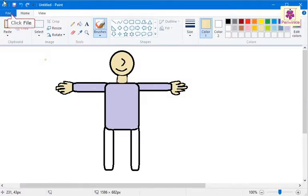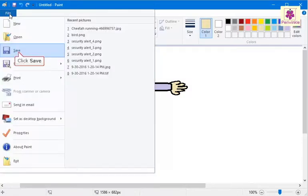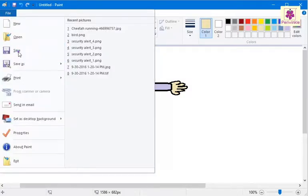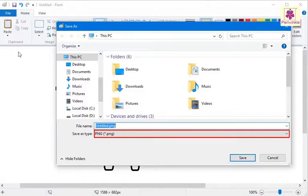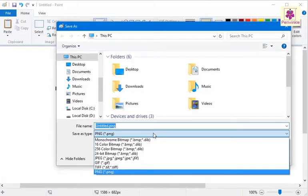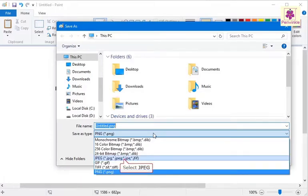Click File, then click Save. The Save As dialog box appears. From the Save As Type drop-down list, select the required file format. Here, select JPEG.